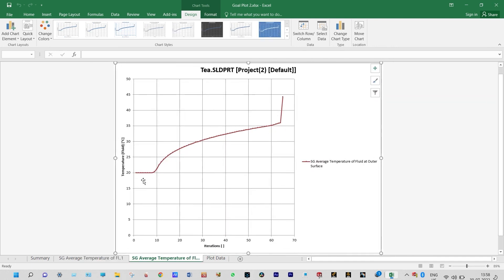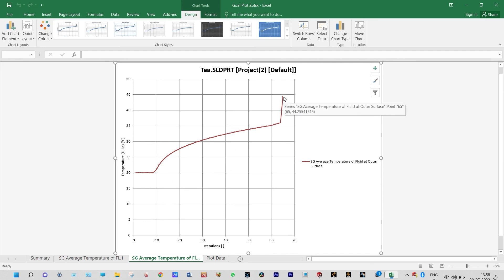The next one is temperature at the outer surface. You can see that is also not constant because we have selected different portions — the bottom surface, the handle, and also the side walls. Finally you can see that temperature after 65 iterations is 44.2554 degree centigrade.